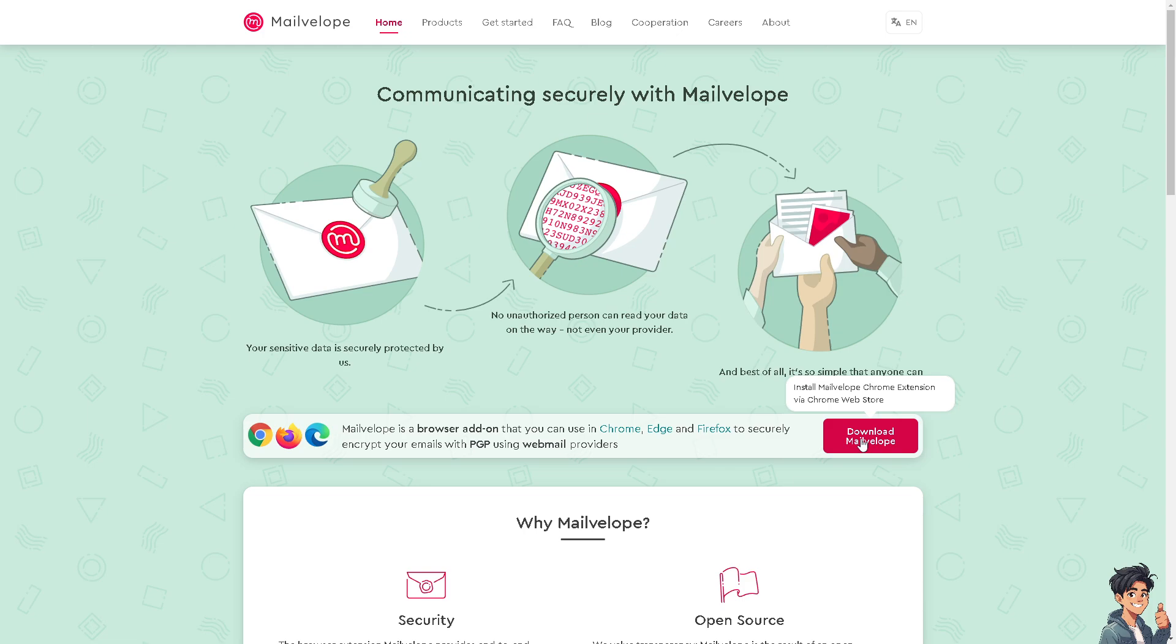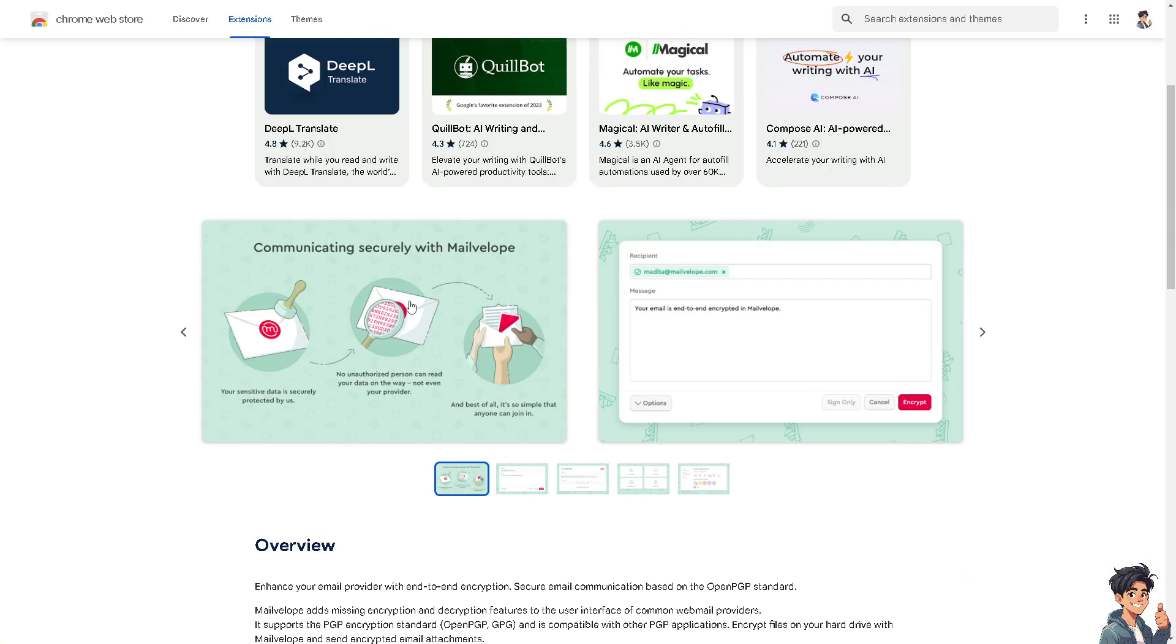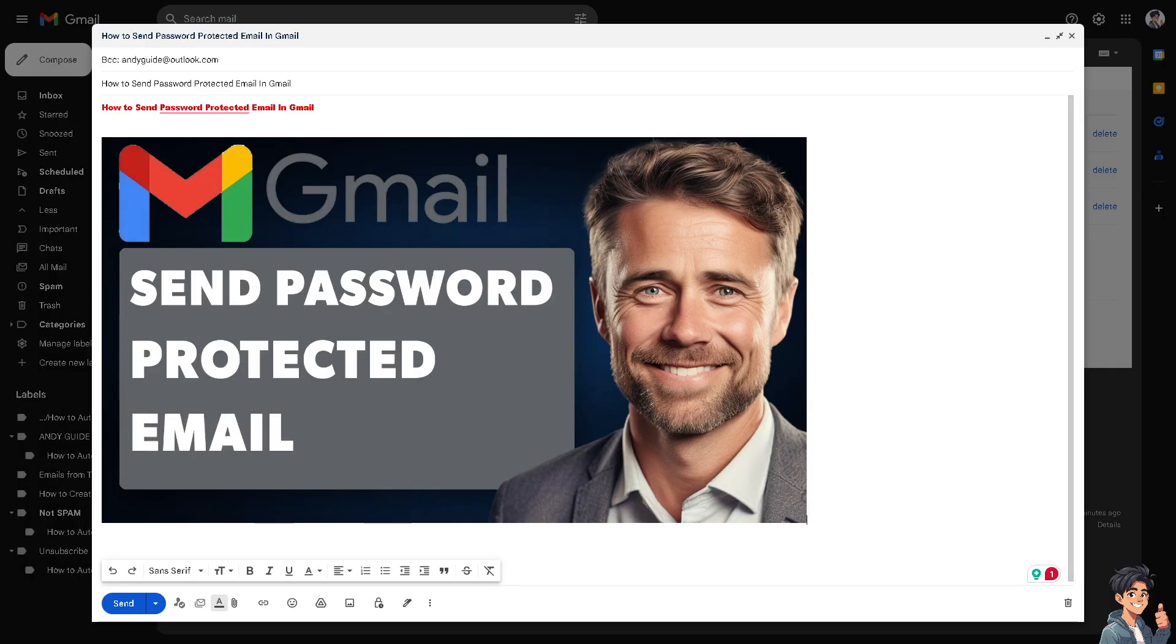All I'm going to do is click Add to Chrome, and it'll do the work for you. By following all these methods, you can ensure that your sensitive information remains secure when sent via Gmail.